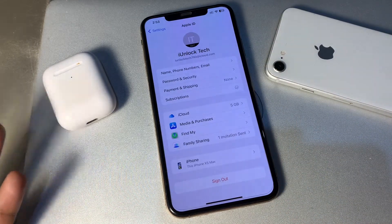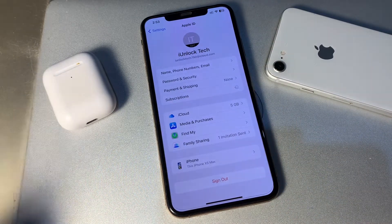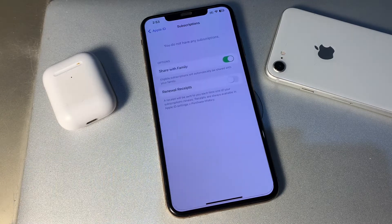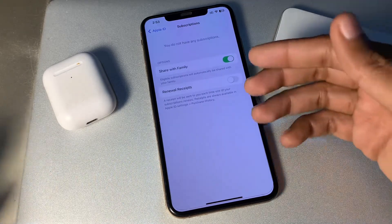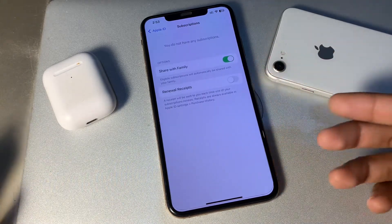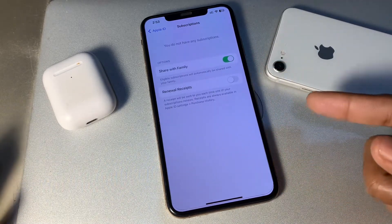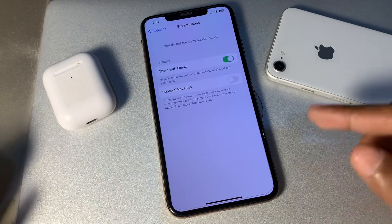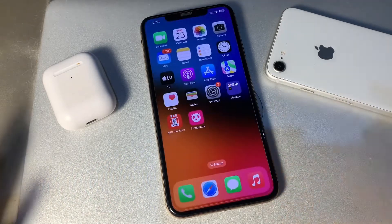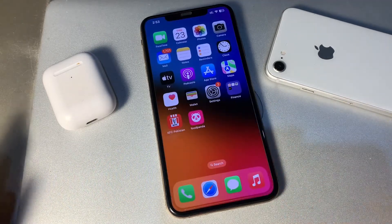Here you can see your Apple Music subscription. You will see all the subscriptions for your apps, so make sure that your Apple Music has an active subscription.